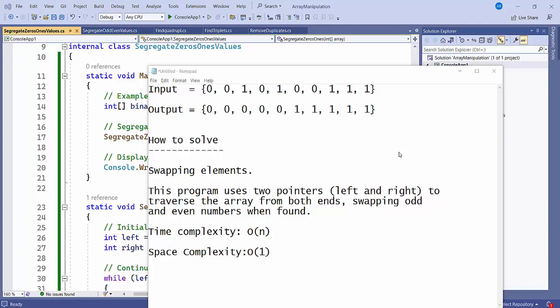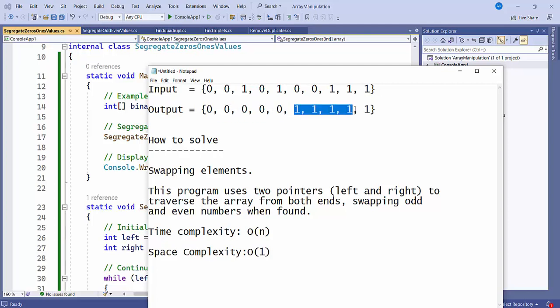Hello friends, in this video we will try to understand how to segregate 0s and 1s from a given array. This is similar to how we have done even and odd segregation. The input is [0, 0, 1, 0, 1, 0, 0, 1, 1] and after segregation, 0s would be on the left side and 1s would be on the right side.